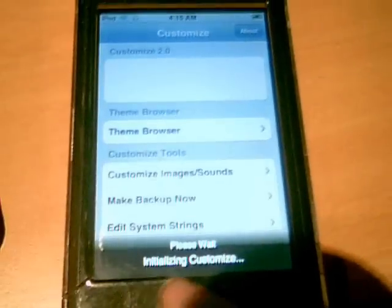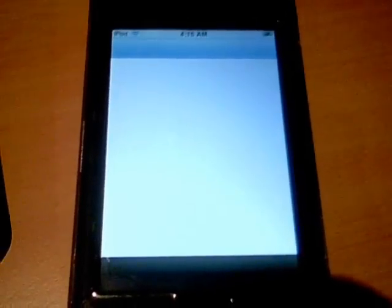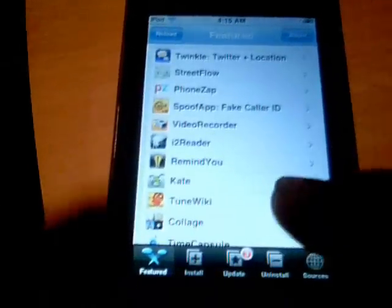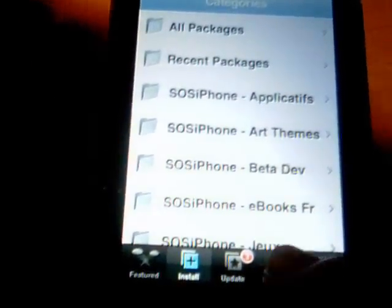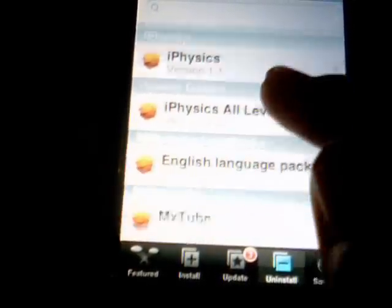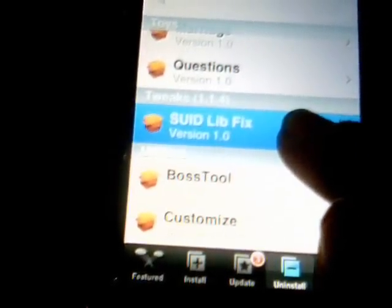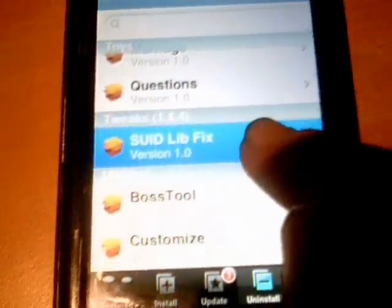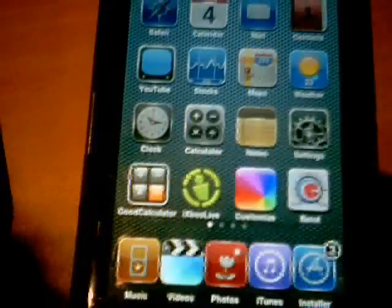While I'm at it, I'll show you how to fix it if you're launching Customize and it just keeps crashing. Go back to Install again, just waiting for it to refresh, and go to Install and search for what it is. I've already installed it — it's SUID libfix, it's in Tweaks 1.1.4. Click on that, install it, then exit and launch Customize, and hopefully it should work.